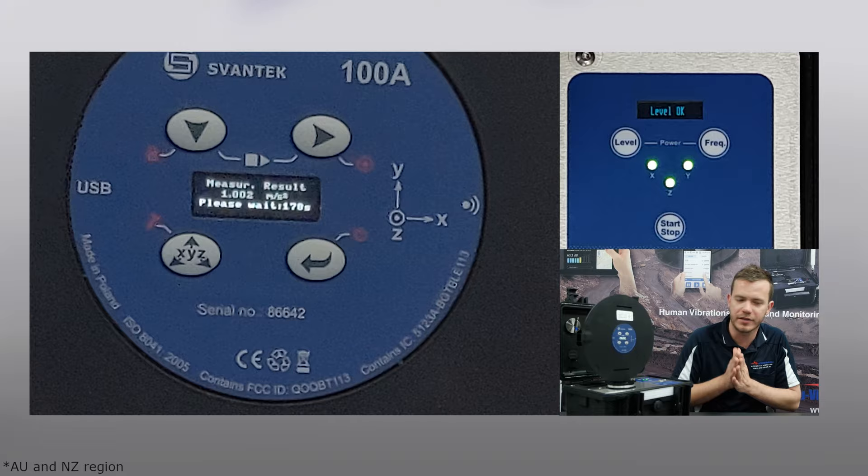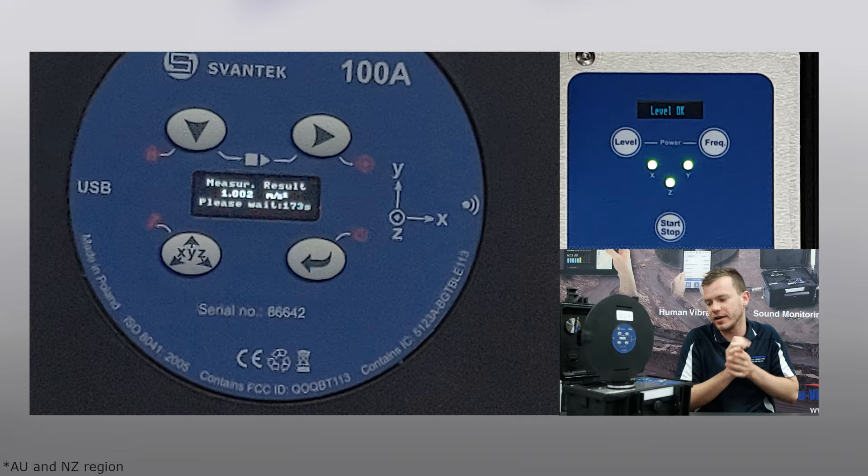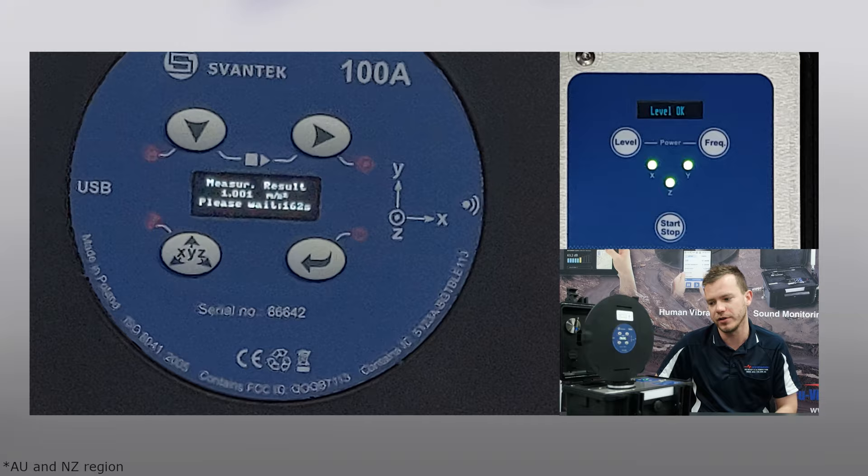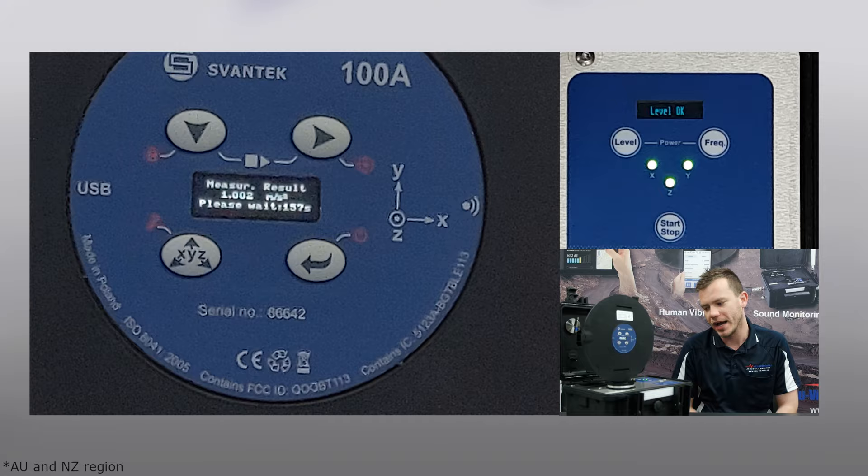We're going to wait for 174 seconds and then we should see a result. This is before and after a measurement. Typically if you're using this, you're the best in your game. This is what it's all about - before and after measurements, verifying that the whole body or hand arm transducer hasn't been affected during the day's work.